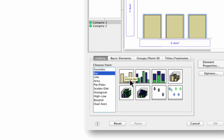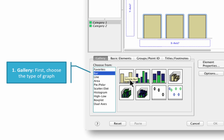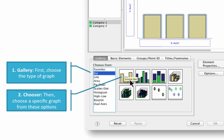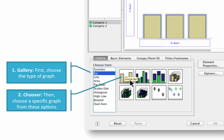Let's start down here in the gallery. The gallery is where you choose the type of graph that you want to create — for instance, bar graphs, scatter plots, histograms, or box plots. Once you have chosen your chart type, you will see the options available in the chooser. In this example, I've chosen a simple bar chart. There are eight types of charts available in the bar gallery, and you can hover your cursor over any icon to show its name.